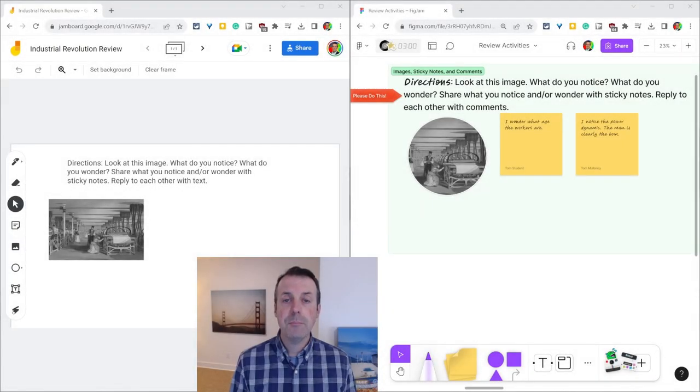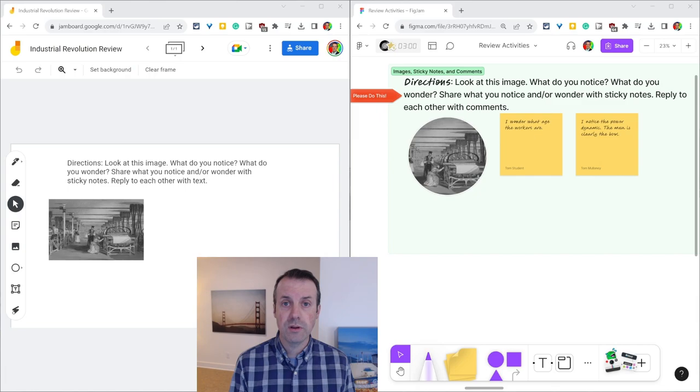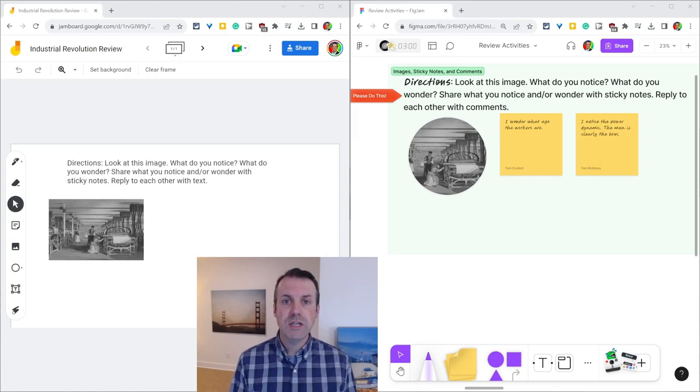Hi, I'm Tom Mullaney. I'm partnering with Figma to help teachers transition from Jamboard to FigJam. In today's video, we'll look at text.